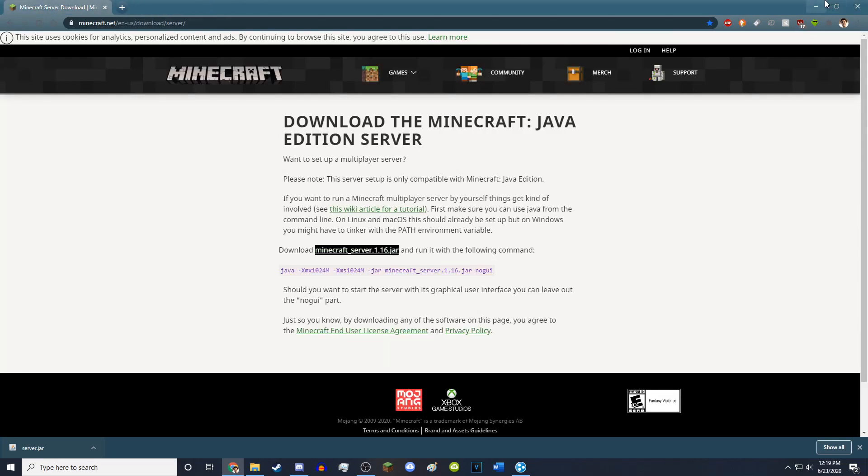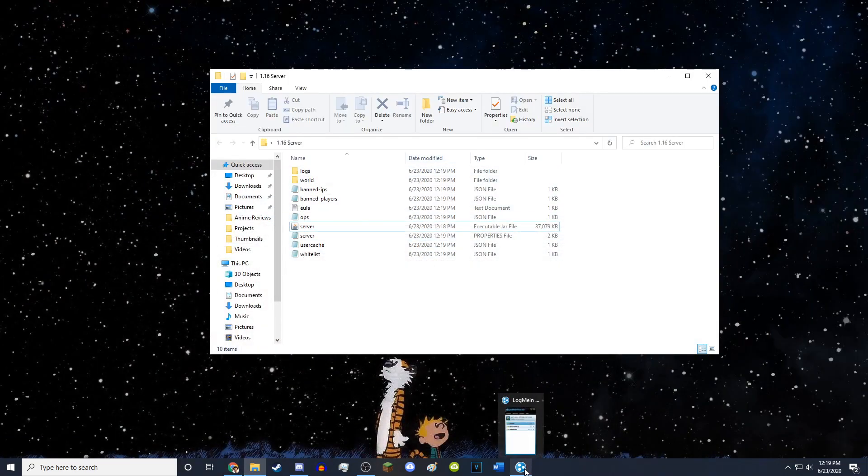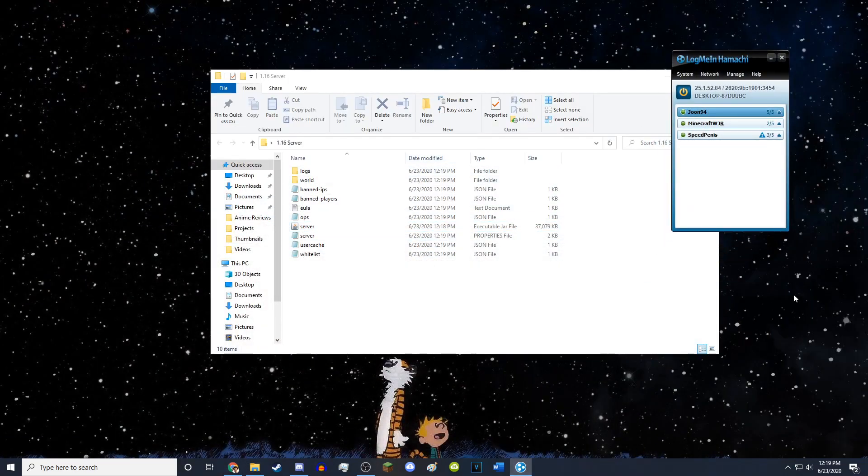So I already have Hamachi open, which is this little icon. So you'll get something that looks like this. You'll get certain networks and everything. So you'll get Hamachi and you want to open it and it'll look like this, except it won't have any networks. These are networks of Minecraft servers I have.